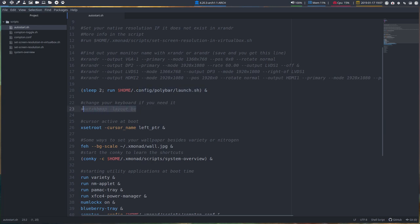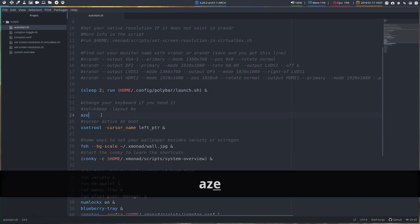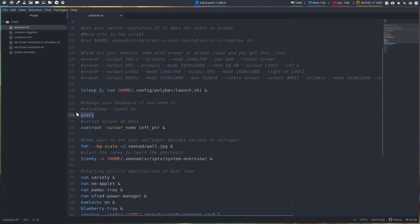This line is going to set eventually, if needed, your keyboard. So AZERTY is working just fine for me. I don't need to run it because Calamares set everything fine, our installer. So you have the possibility, for instance, maybe if you would like to have a Hungarian keyboard or something like that. I believe it's called HU and then you have a different layout you can change keyboard.